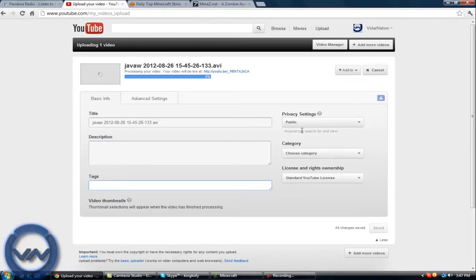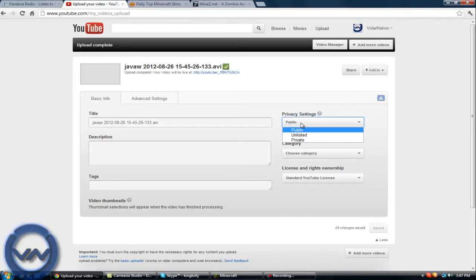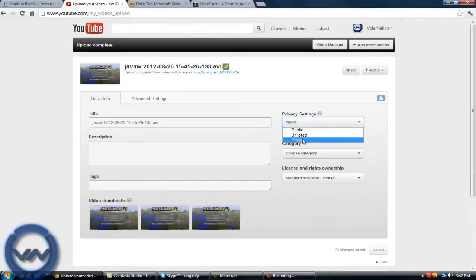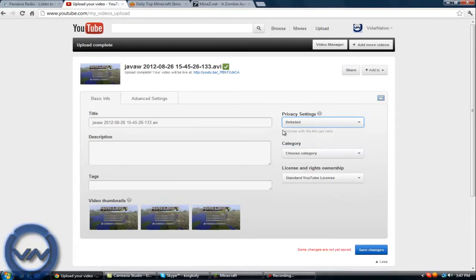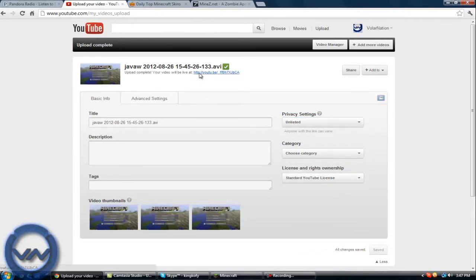Then what you're going to have to do is click on the public thing that says privacy settings, and you want to hit unlisted so that it does not show up. You'll take the link here, right-click this link that pops up, and copy the link address.